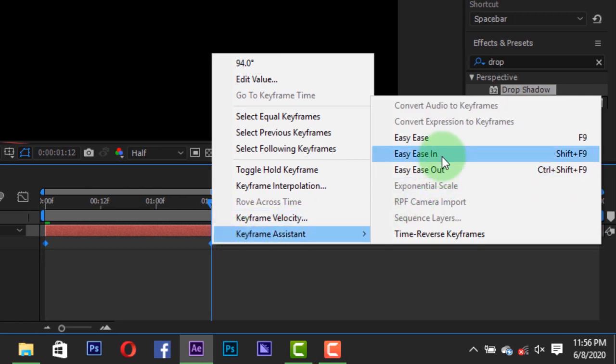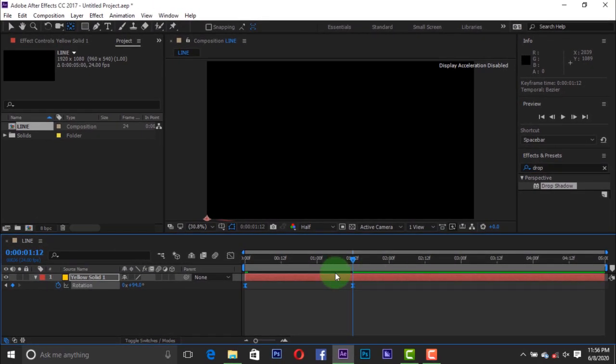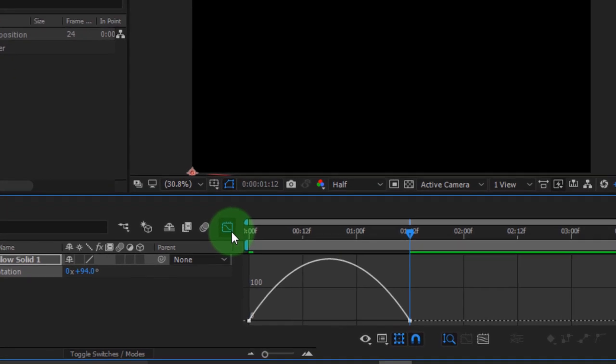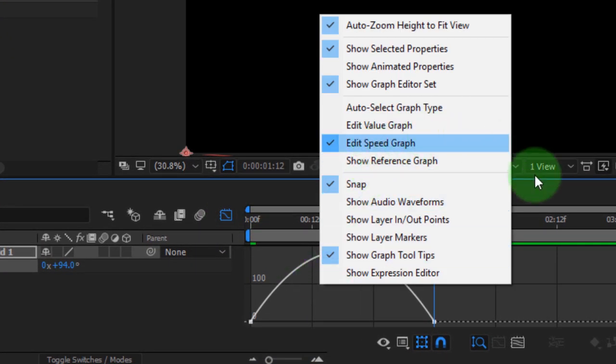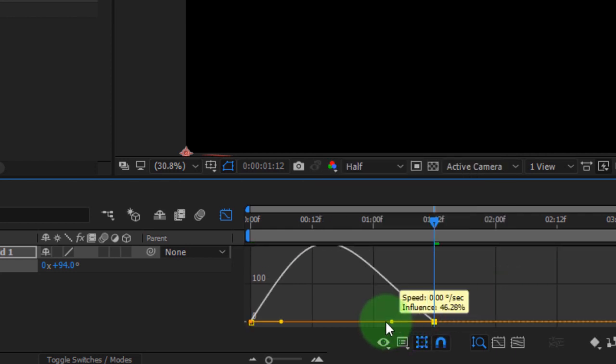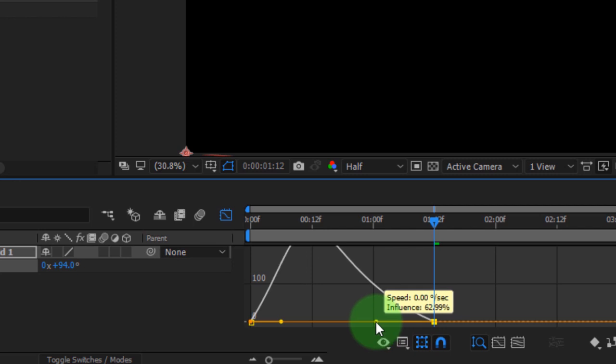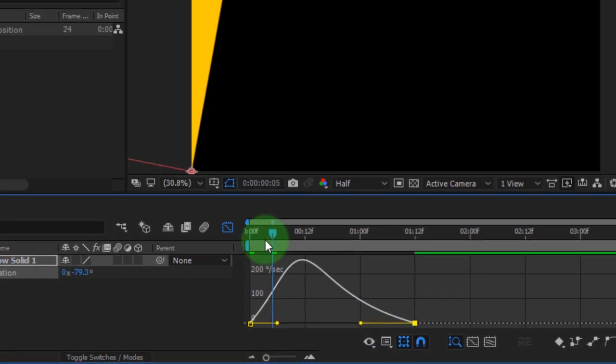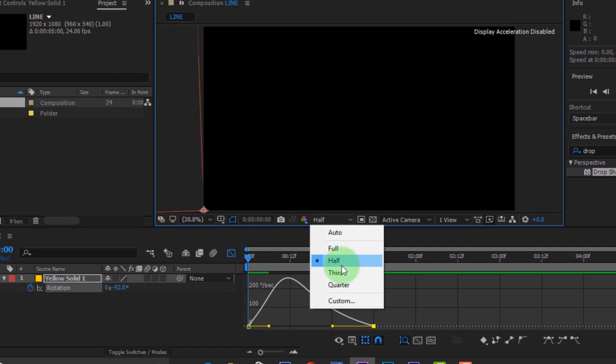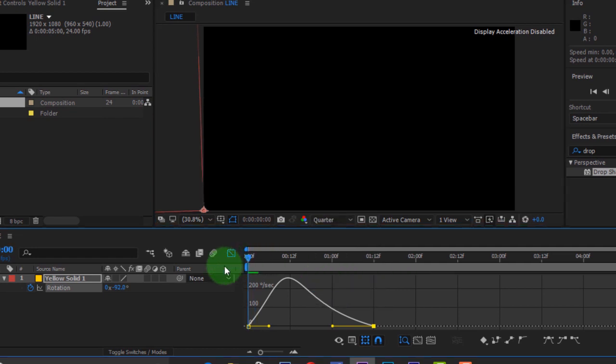Then select all keyframes and easy ease, or you can press F9 on your keyboard. Open the graph editor. If your graph editor is not like this, right-click and change it to edit speed graph. Change the graph curve to something like this. I'm changing my resolution to quarter. Press spacebar to preview.